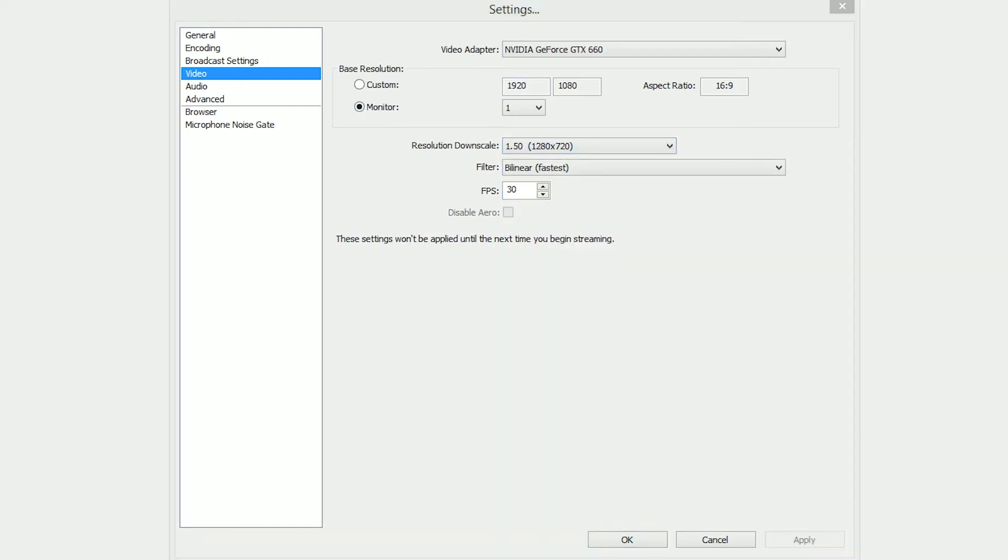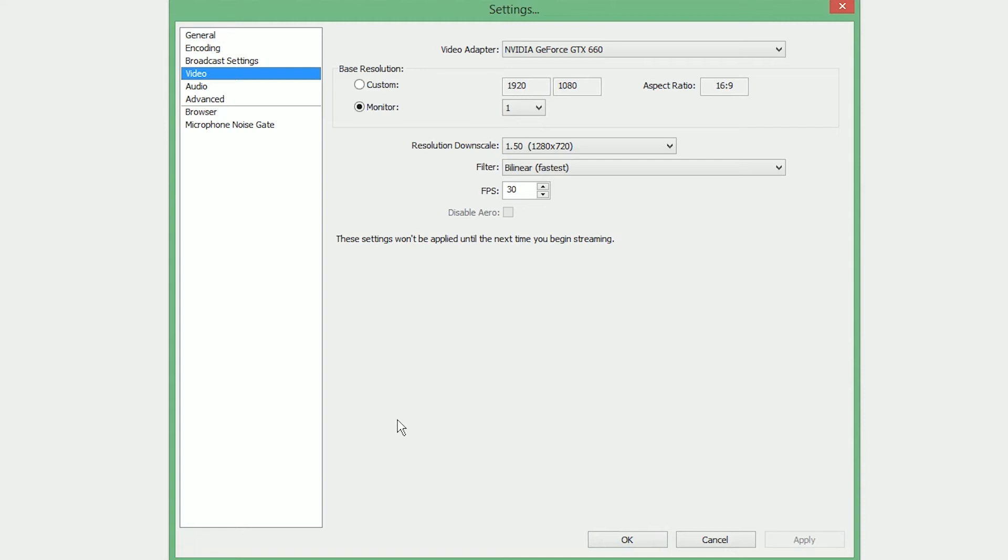If you do not have a 16x9 monitor and you have a square 4x3 or a 16x10 monitor, you're just going to have to deal with the black bars. You can stretch it out, but it's not going to look very good. Honestly, dealing with the black bars is your best option.